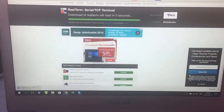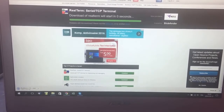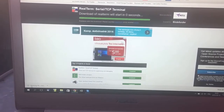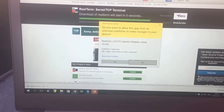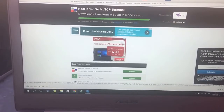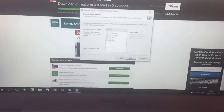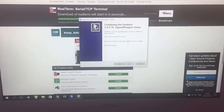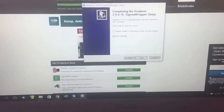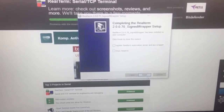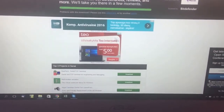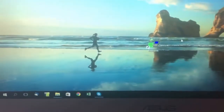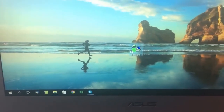After it downloads, open the setup. Just click Next, Next without much thinking, then untick those two options and click Finish. I already have this on my desktop so I'll just open it and you can see the interface.